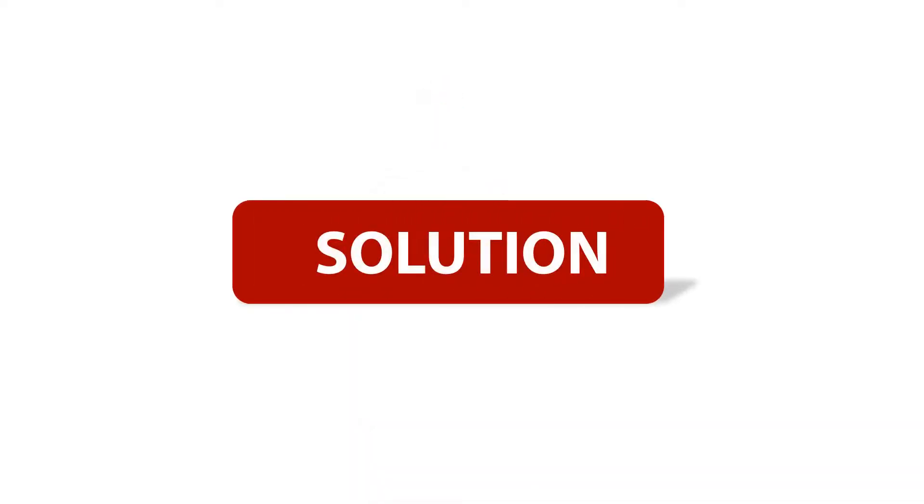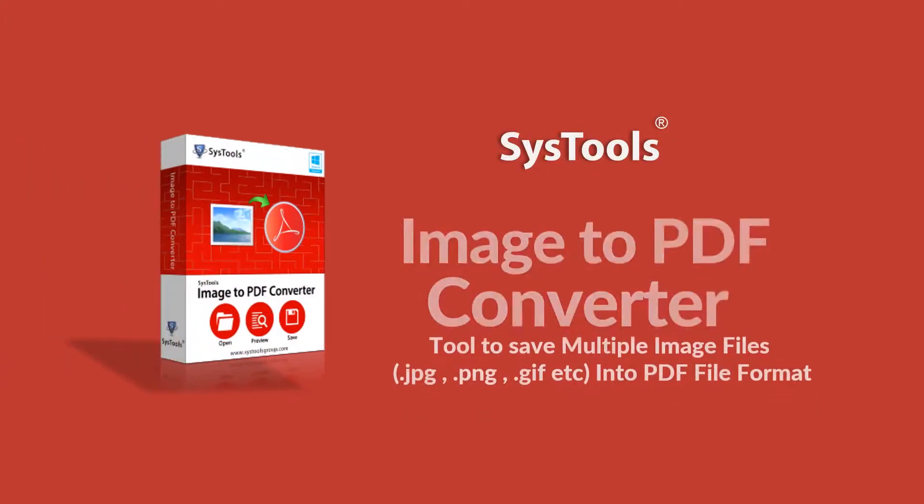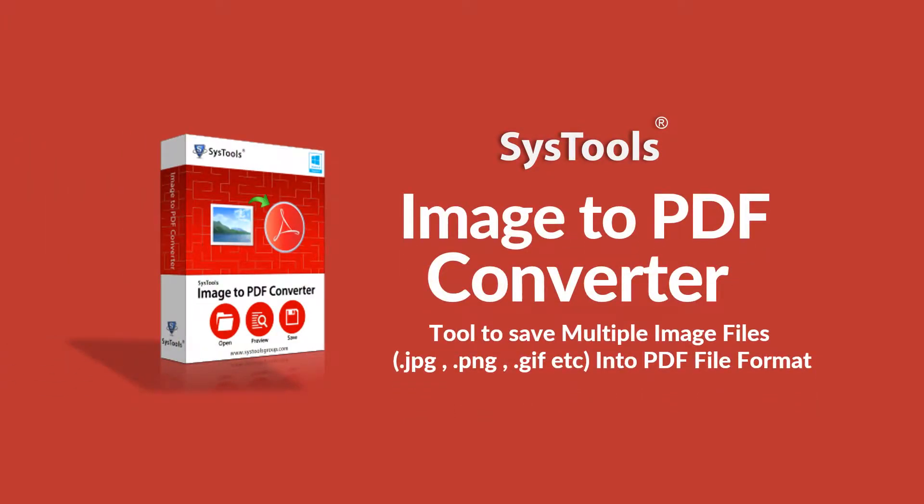Now look no further as we bring you an efficient solution with SysTools Image to PDF Converter tool.